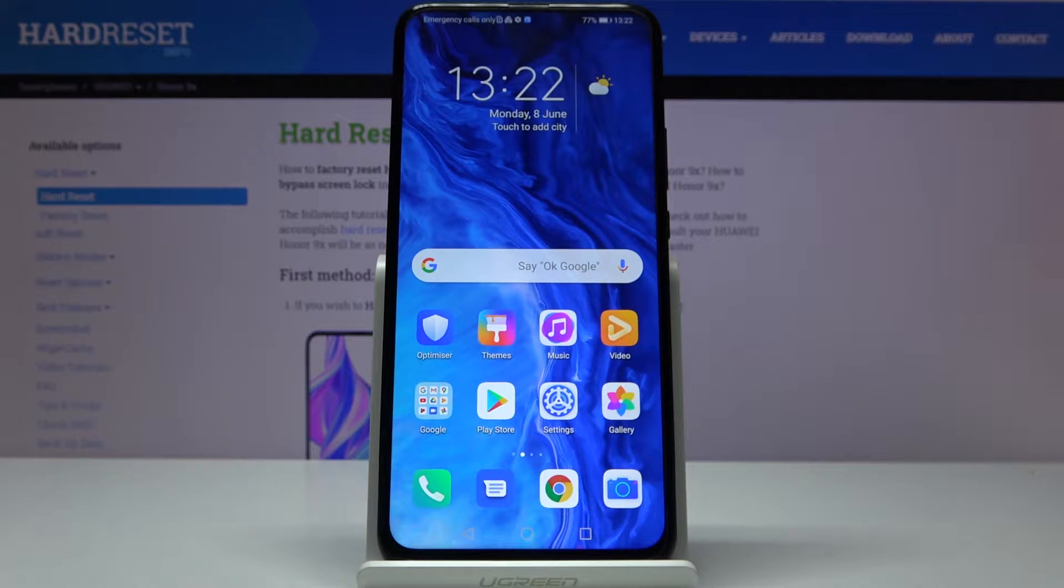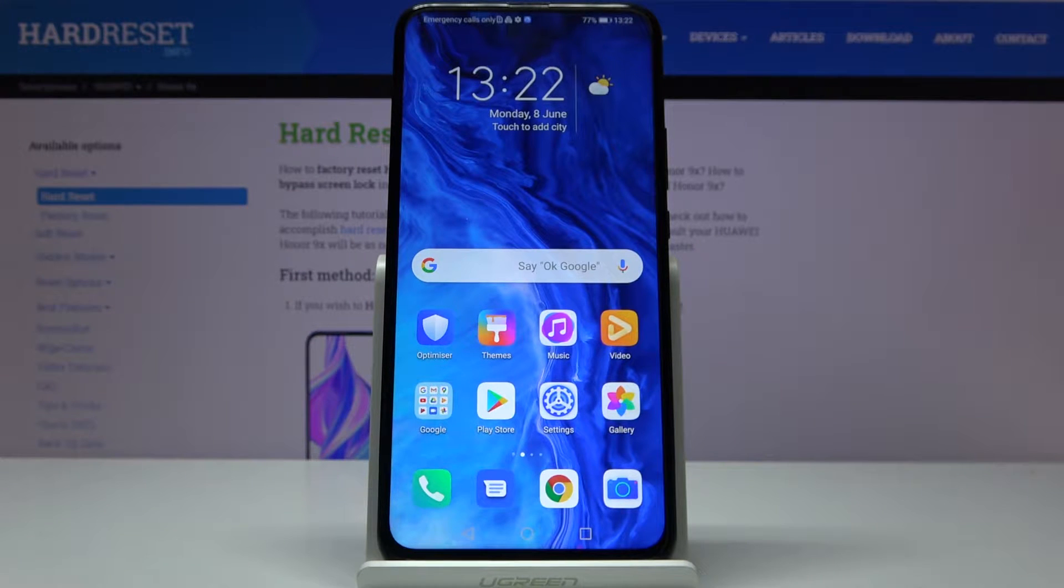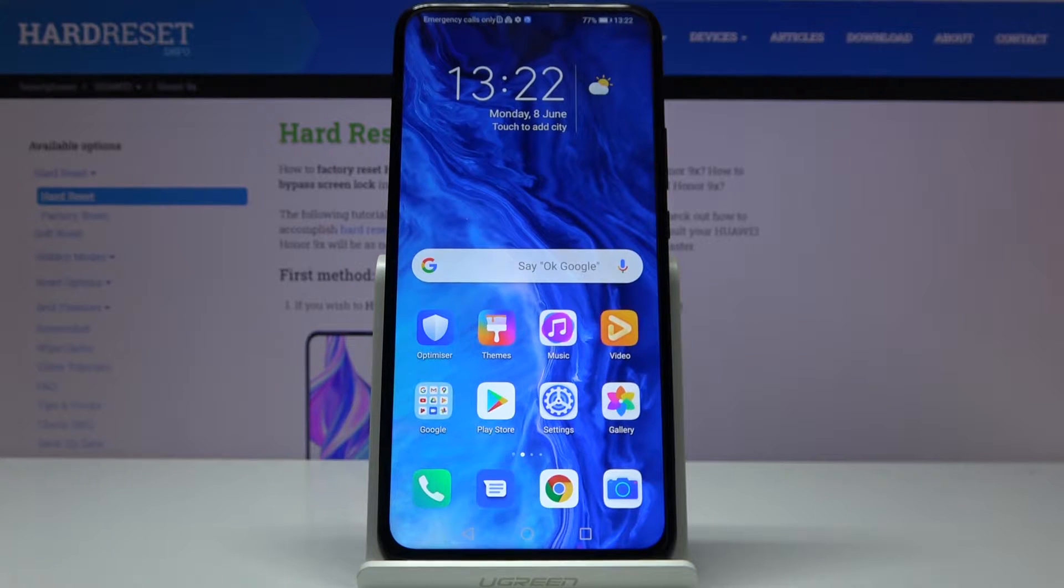Here I've got Huawei Honor 9x and let me show you how to activate installation of apps from unknown sources on the following device.